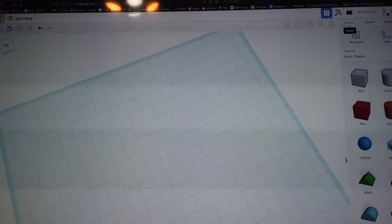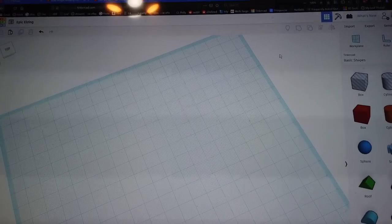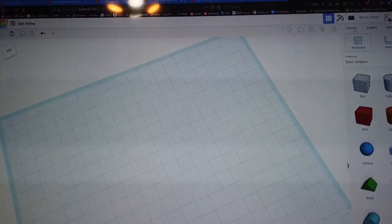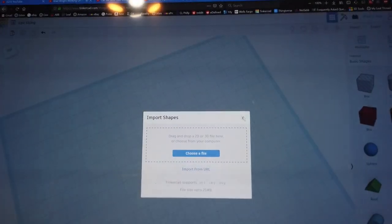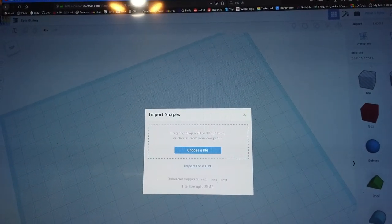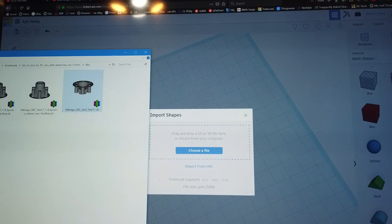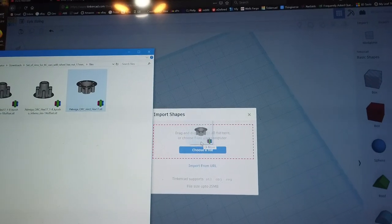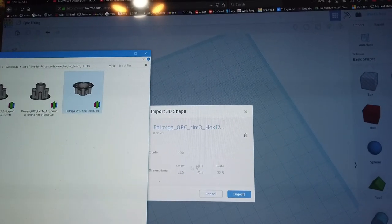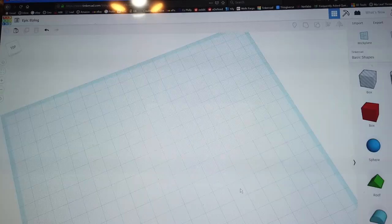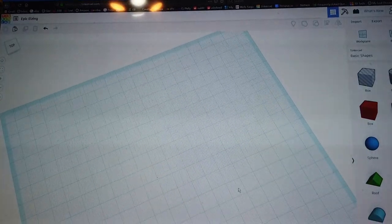In Tinkercad, go to the import button up in the corner — it says Import. You get a box in the middle where you drag a file. Grab the file you want and drag it inside. It'll give you the dimensions of the file on scale, and you just click Import.